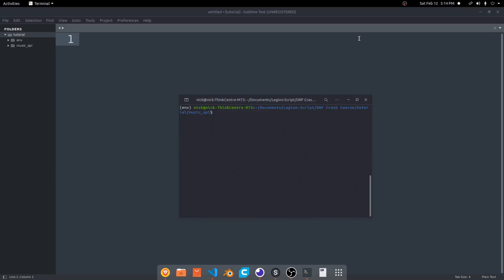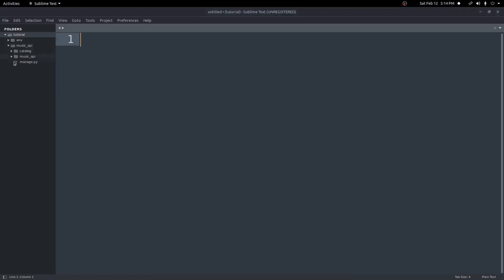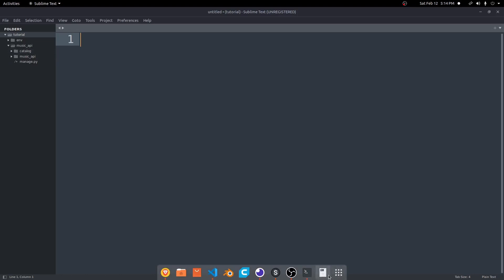That creates the music_api folder. We can CD into it. Now that we're inside, we'll go ahead and run Python 3 manage.py startapp. Since we're creating a catalog of music artists and everything else, we'll create a catalog app to store our artists and albums. So do manage.py startapp catalog. And if we look inside our music_api folder, we have this catalog directory here with all of our basic Django setup.